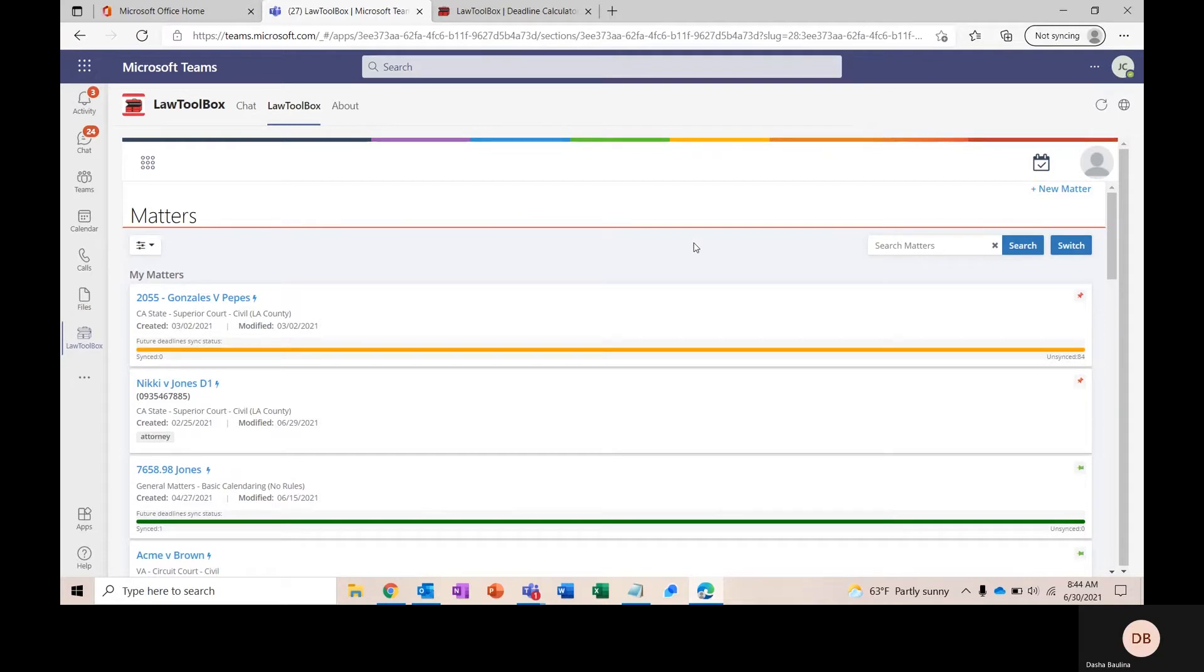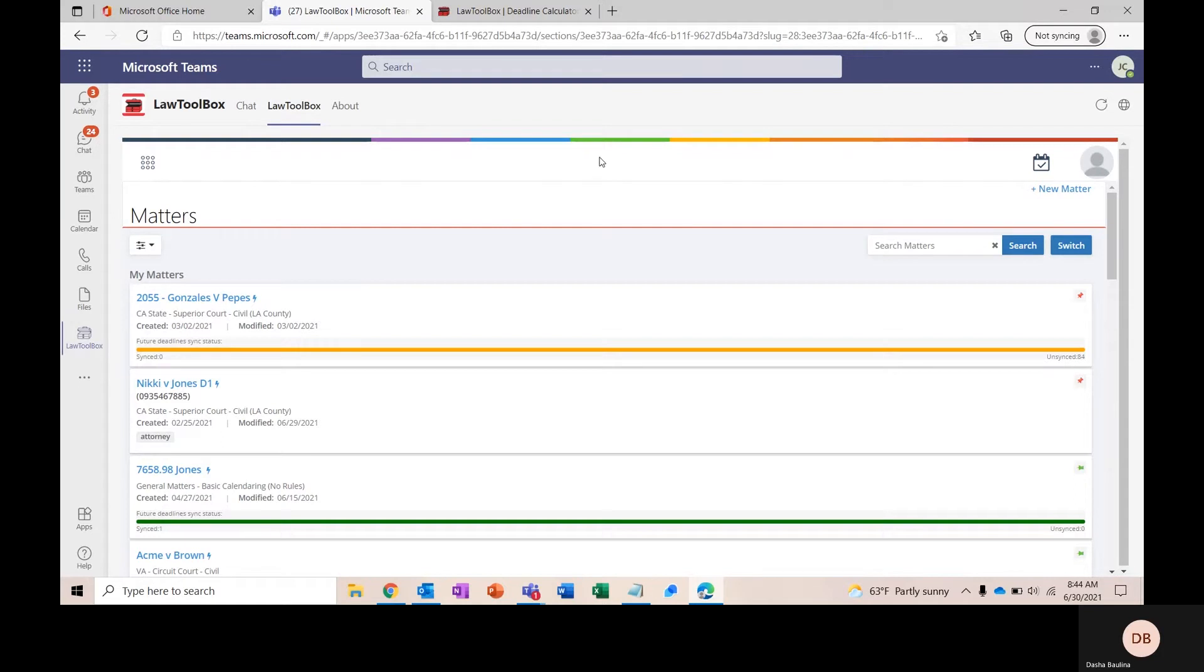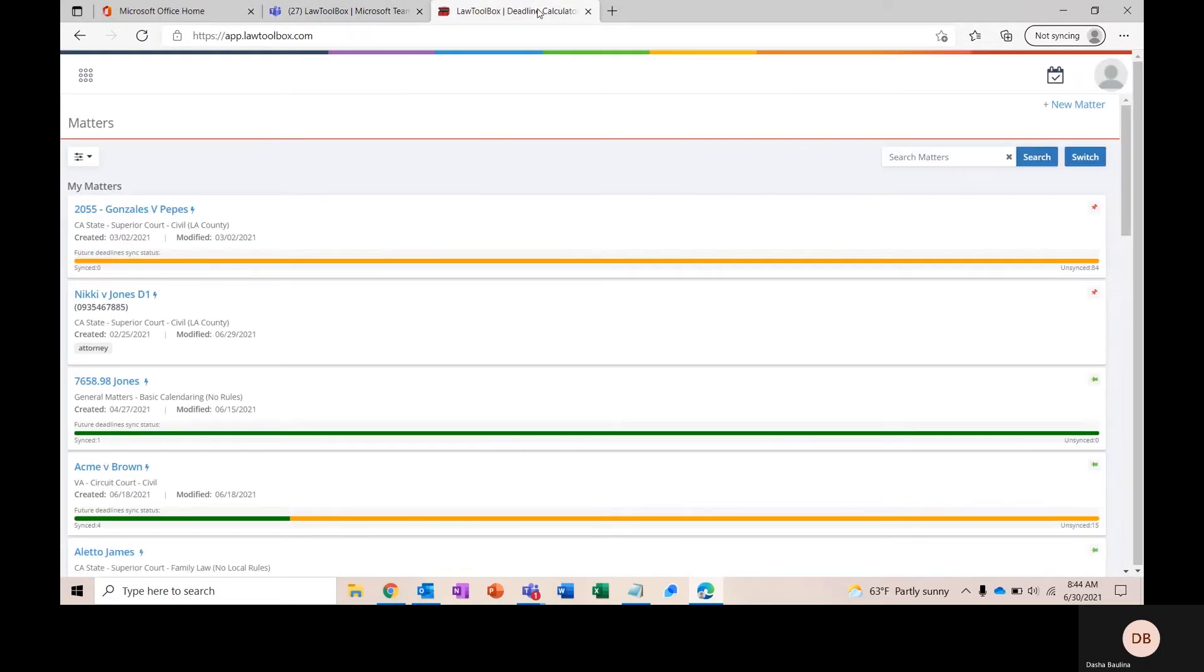You can live and breathe and create all of your matters inside of Microsoft Teams or Outlook, completely up to you. The add-in is going to work exactly the same in both places. We also have a mobile application that allows you to manage your deadlines and your documents from your mobile device.